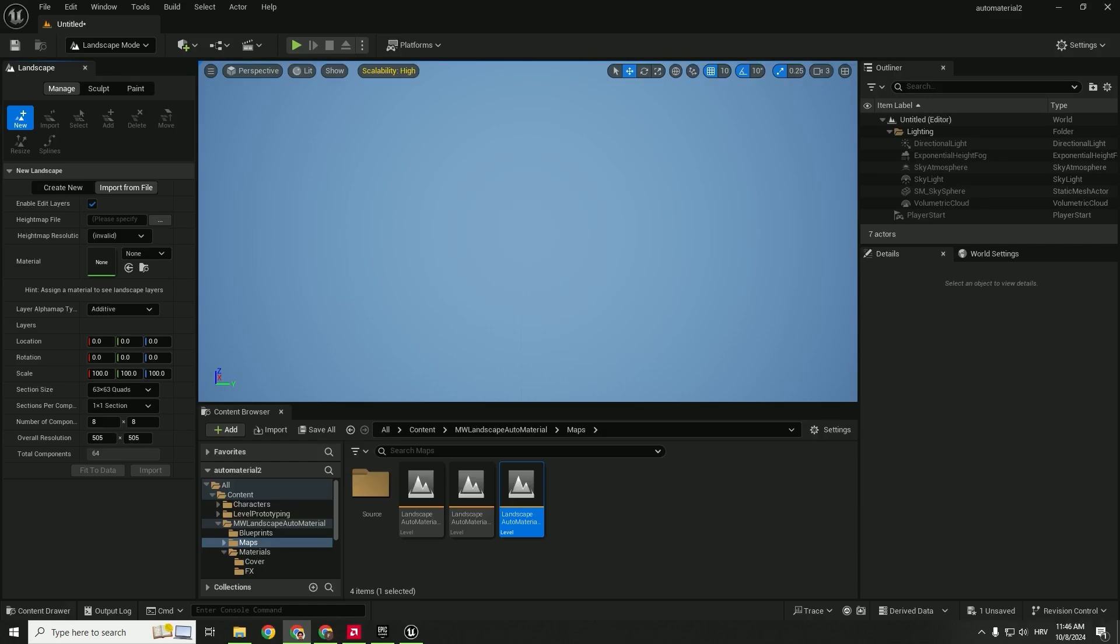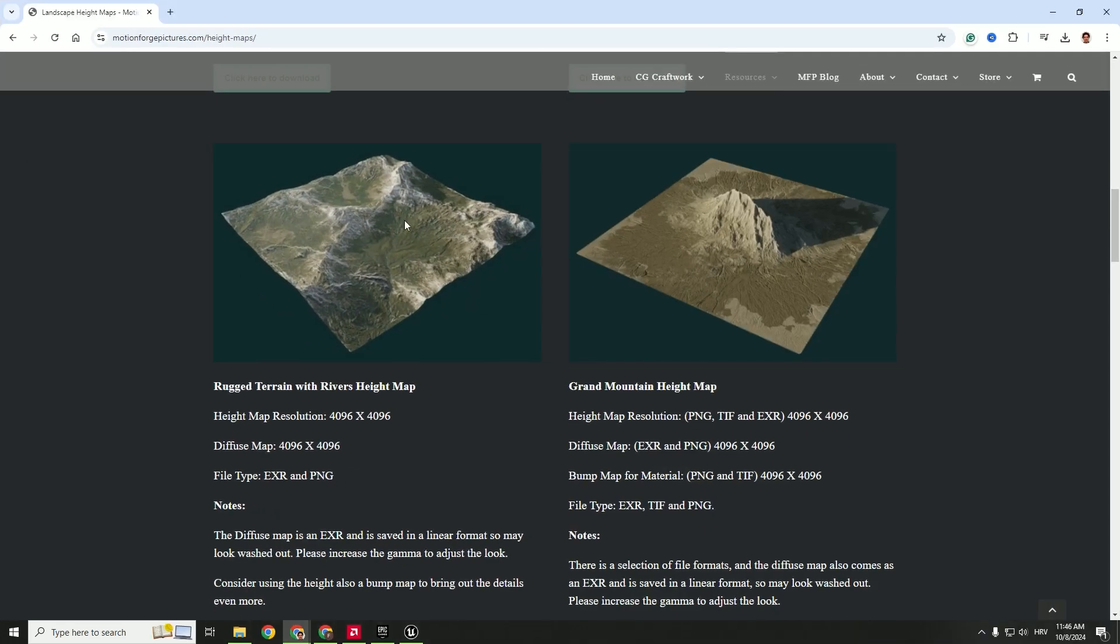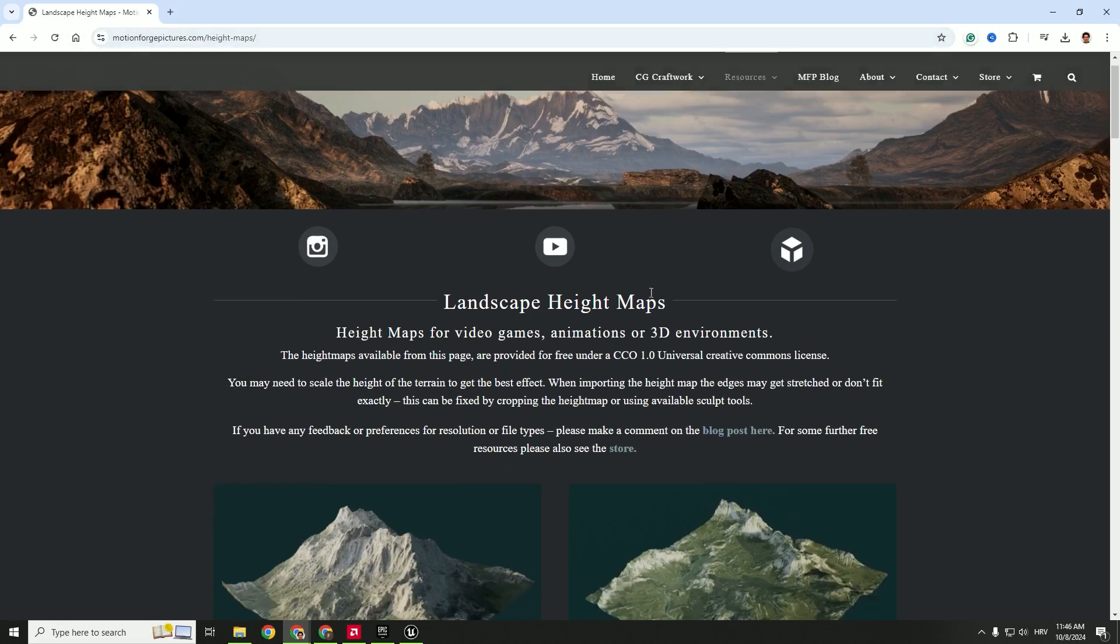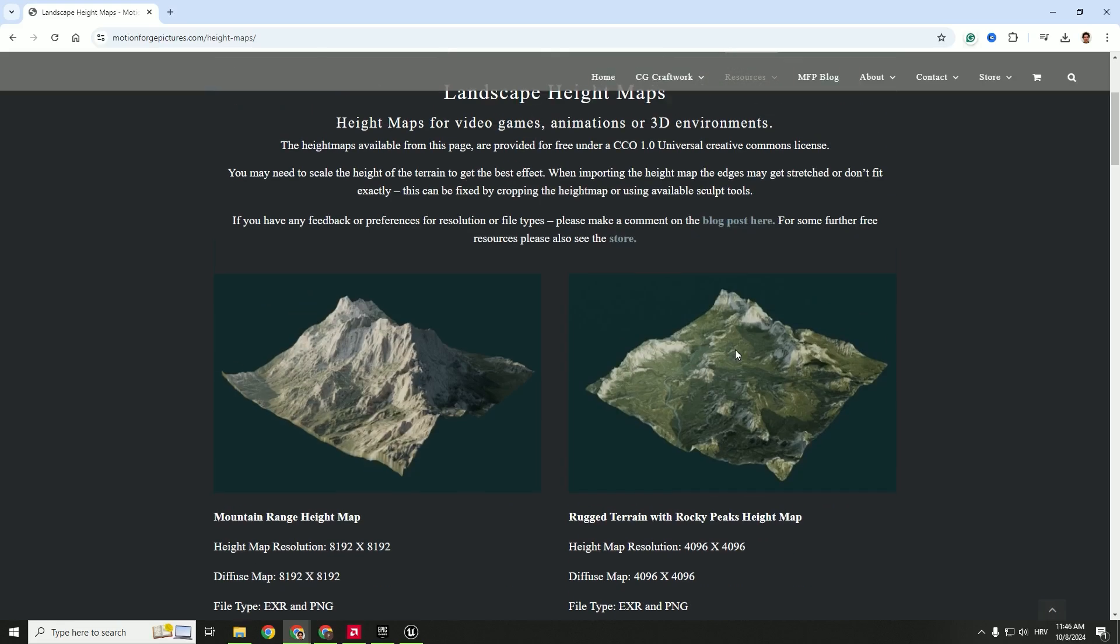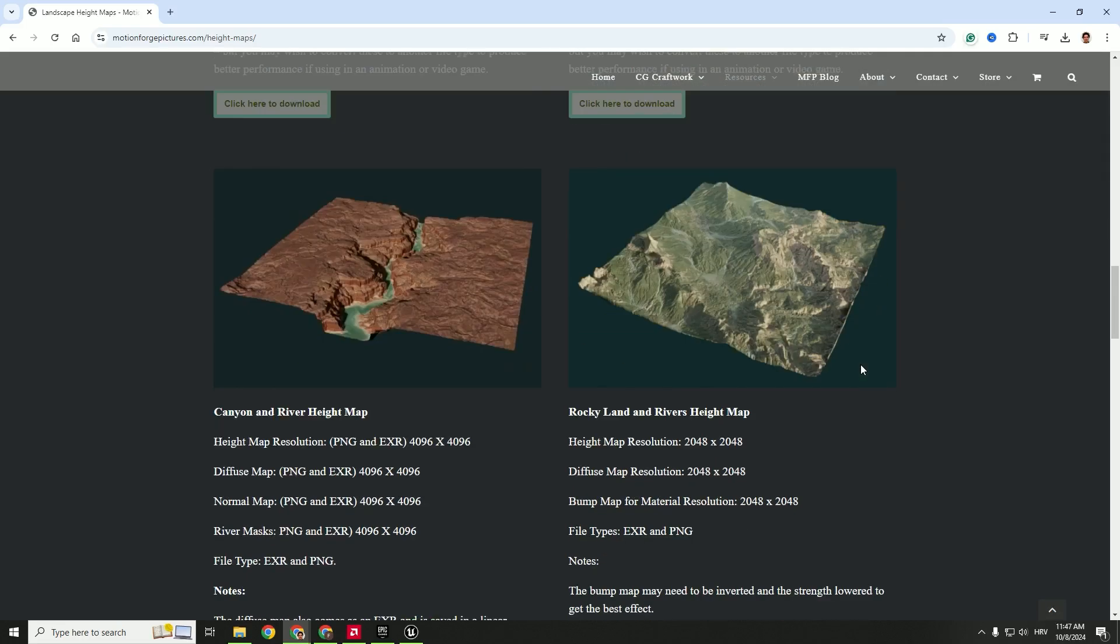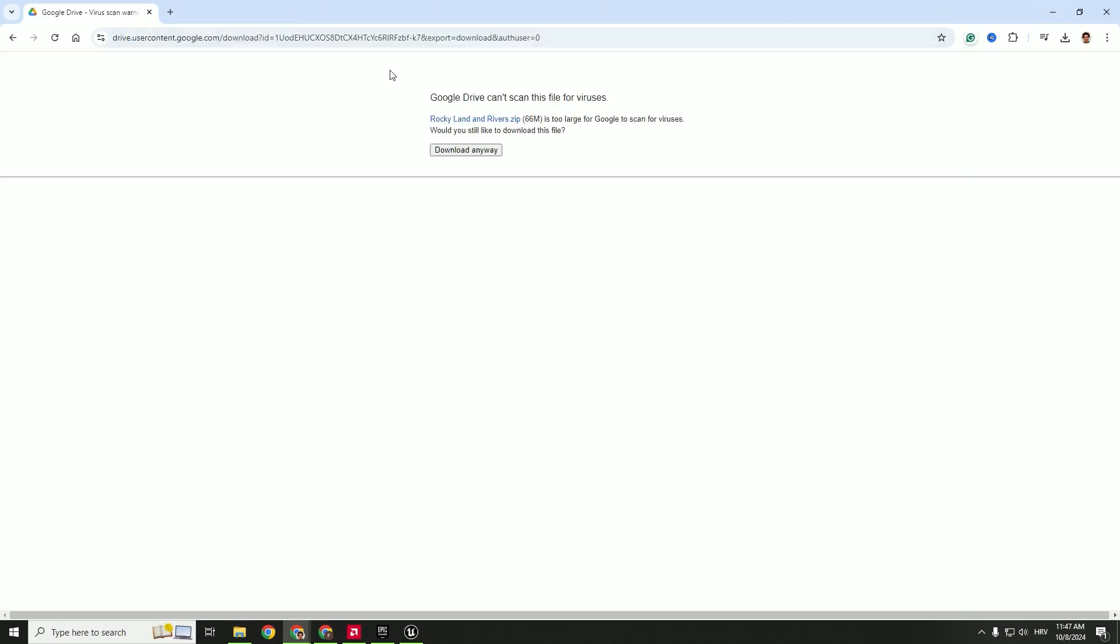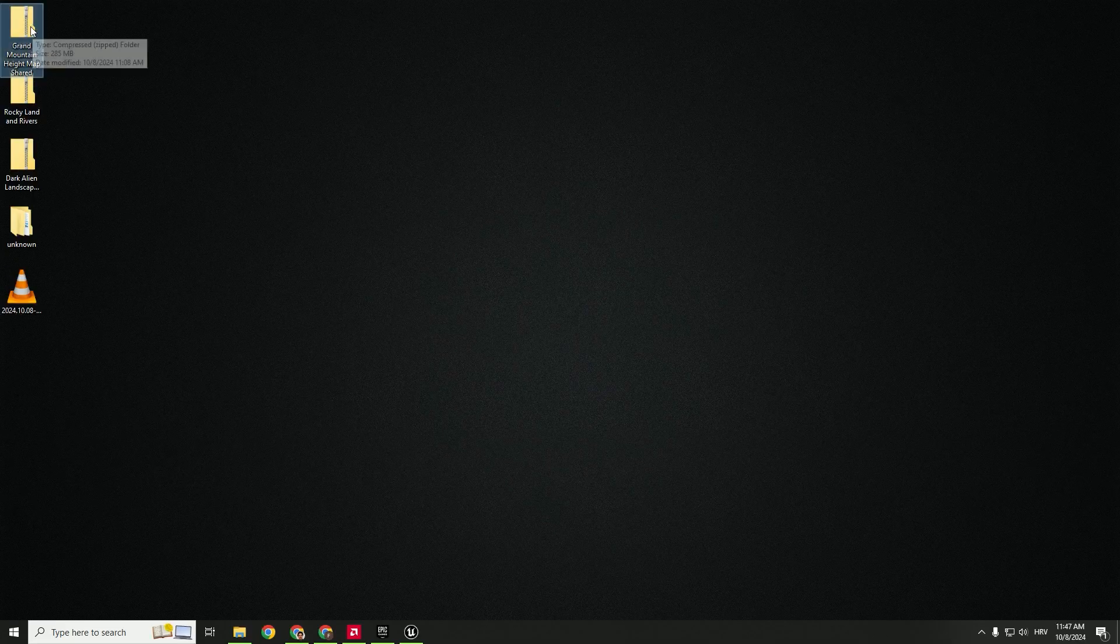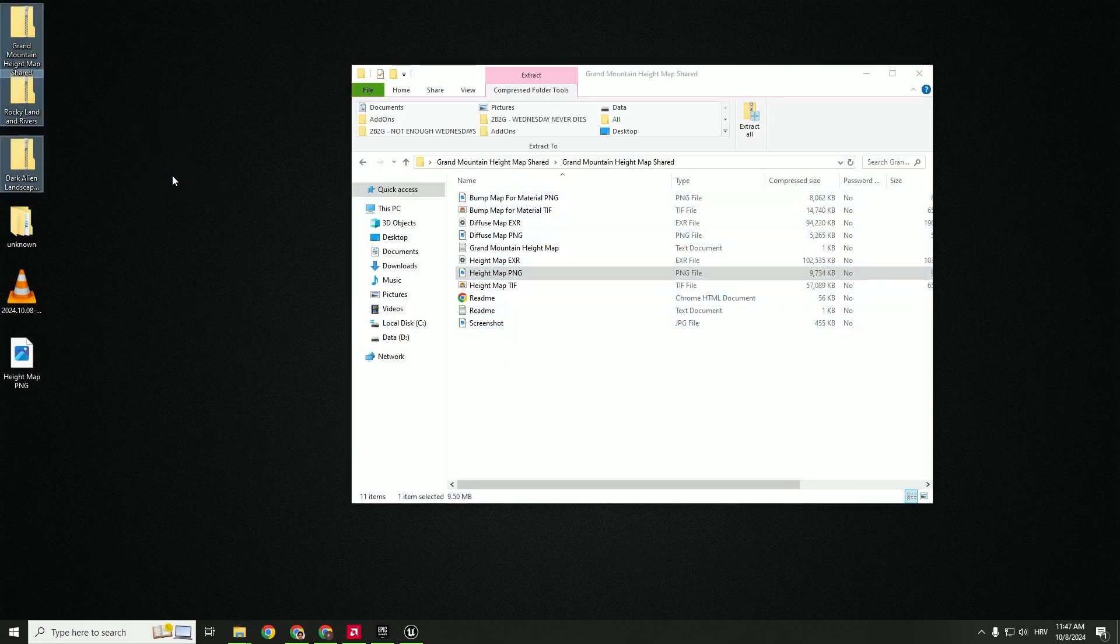If you go to motionforgepictures.com, you can see some landscape height maps. You can download this for free, use for games, for everything, because they are under the creative commons zero universal license. So you can use as you want. You can just download, for example, Rocky Rivers, click here to download. Go to Google Drive. We can import this Grand Mountain. So just double click it inside and find the height map PNG, drag and drop it outside.